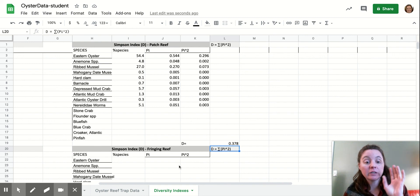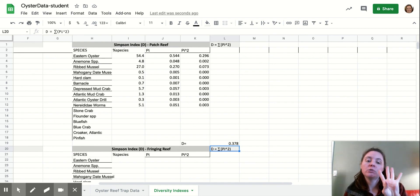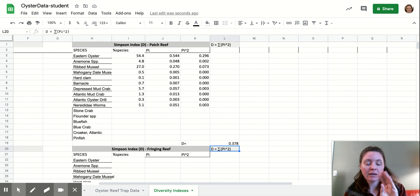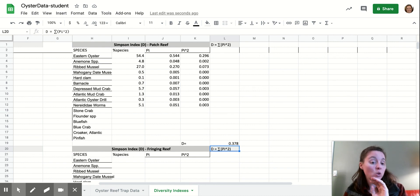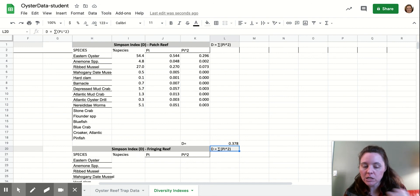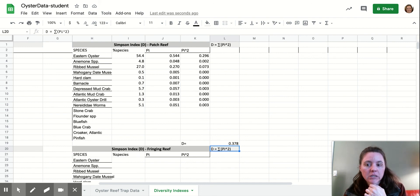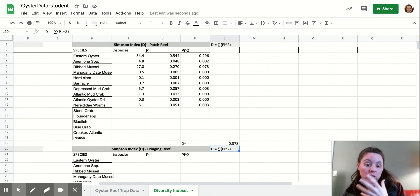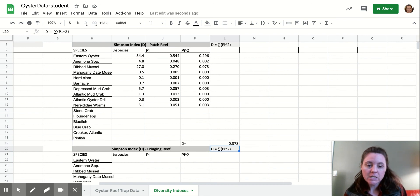And if you're feeling really fancy, maybe you want to do this four times and do it another time for the patch reef and the fringing reef, leaving the oysters out because we know that they're kind of like the foundational species. And so they're going to be dominant. And to look at the other species, if we consider the oysters like the physical part of the habitat. All right.